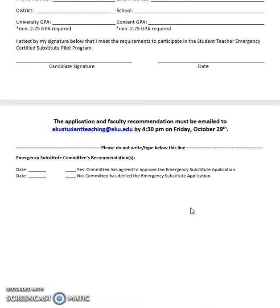The application and faculty recommendation must be emailed to ekustudenteaching@eku.edu by 4:30 p.m. on Friday, October 29th. Again, the due date is 4:30 p.m. on Friday, October 29th. Please do not fill out the section below the dotted line — do not write or type below this line.